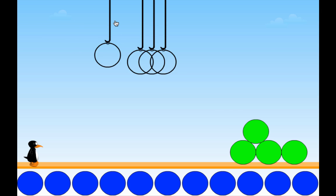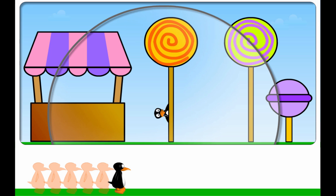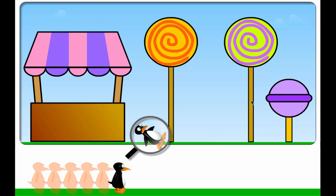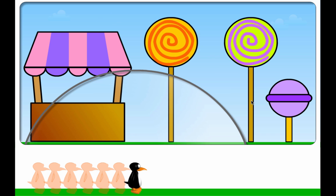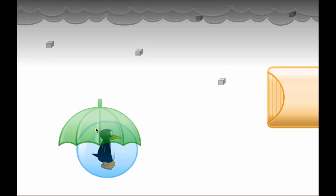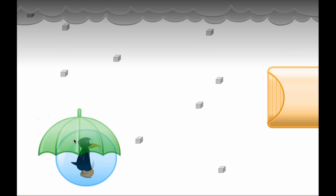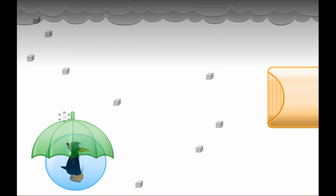The ST Math Transitional Kindergarten software component also includes a subset of games specifically designed to enhance student focus and fine motor skills.